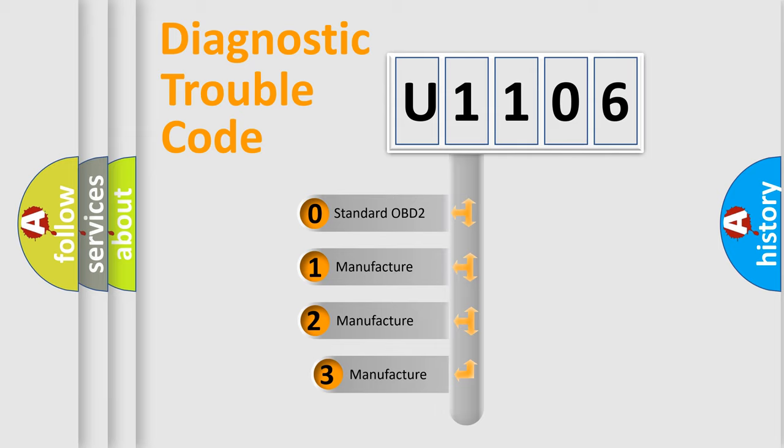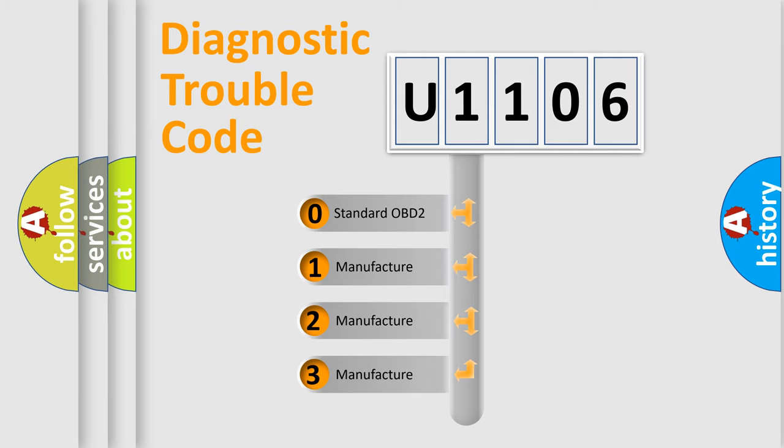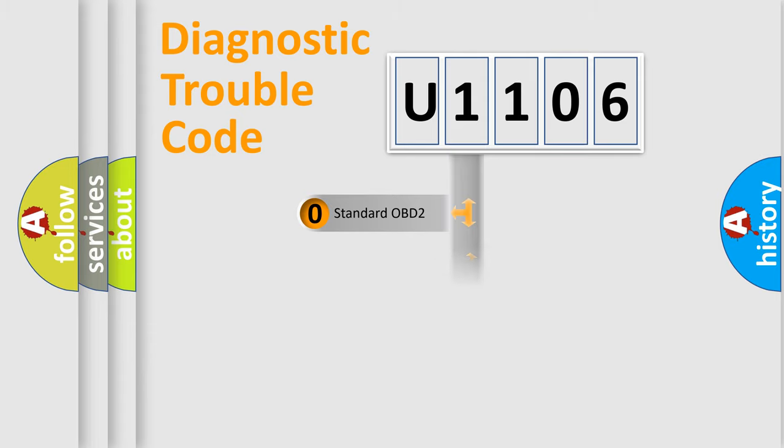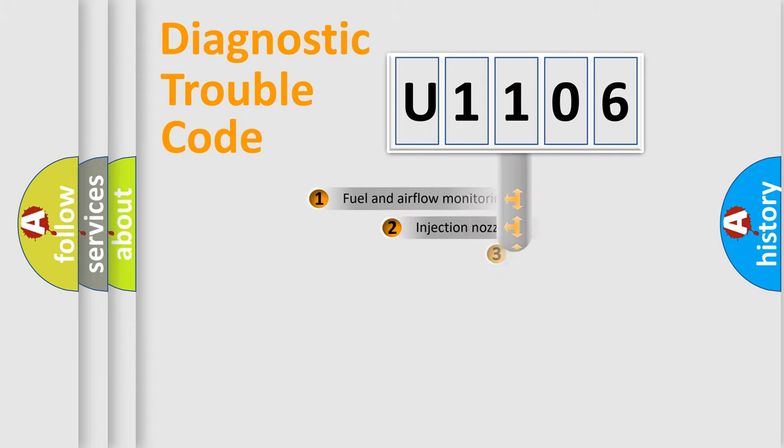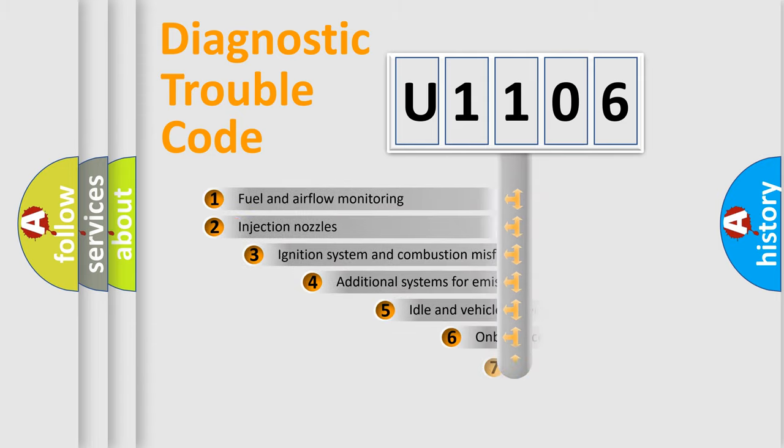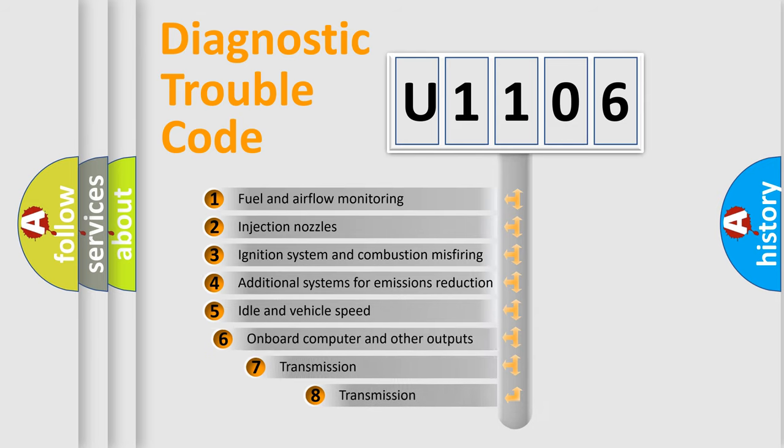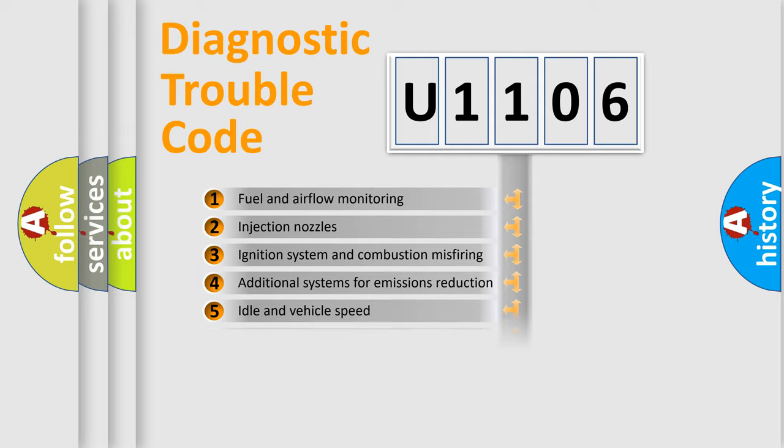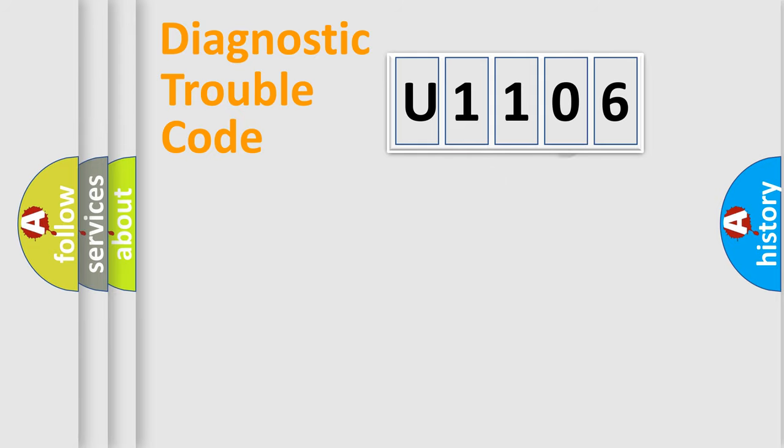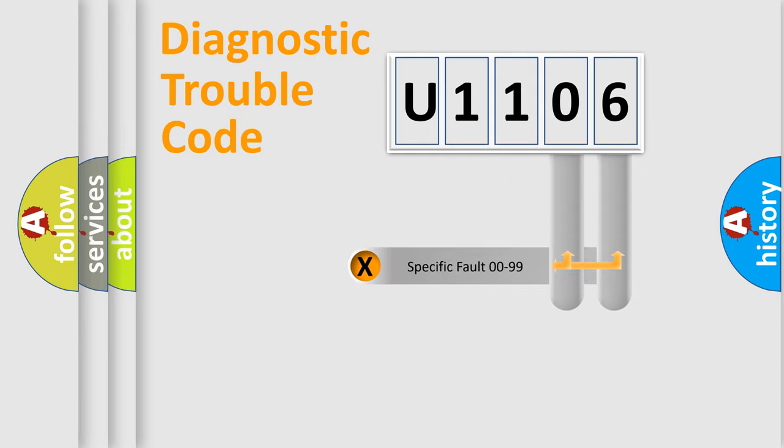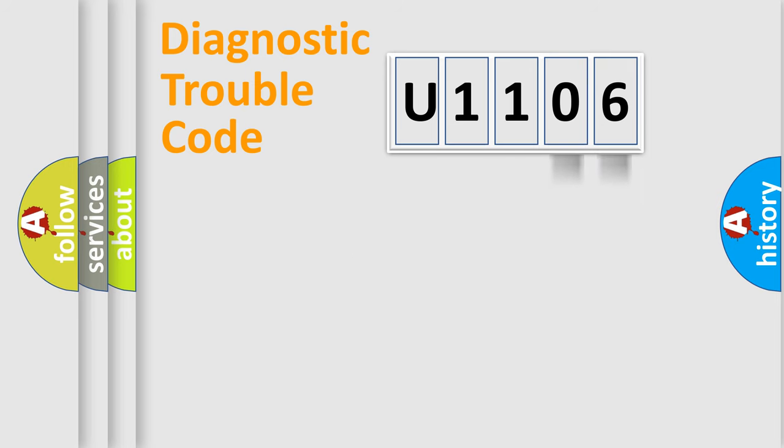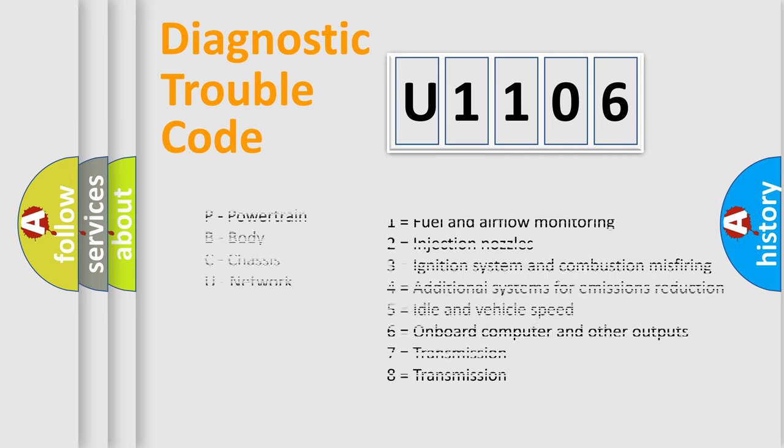If the second character is expressed as zero, it is a standardized error. In the case of numbers 1, 2, or 3, it is a more specific expression of the car-specific error. The third character specifies a subset of errors. The distribution shown is valid only for the standardized DTC code. Only the last two characters define the specific fault of the group. Let's not forget that such a division is valid only if the second character code is expressed by the number zero.